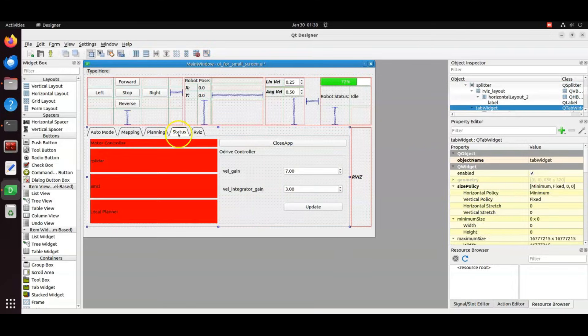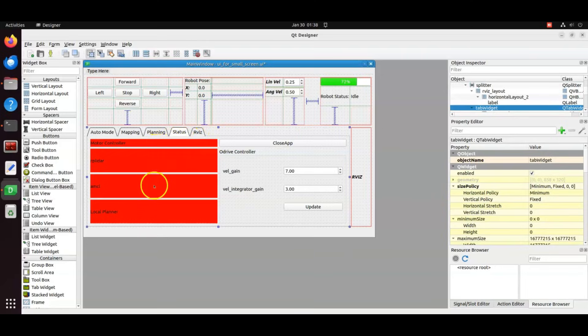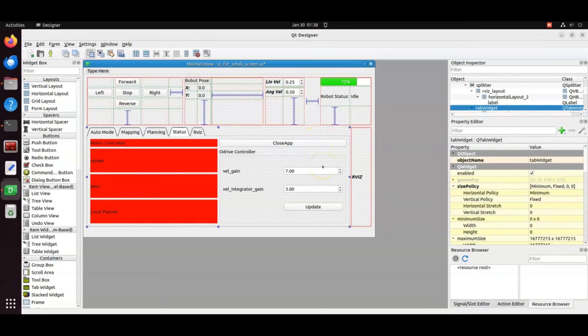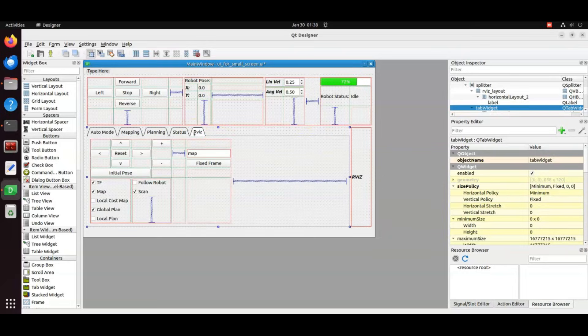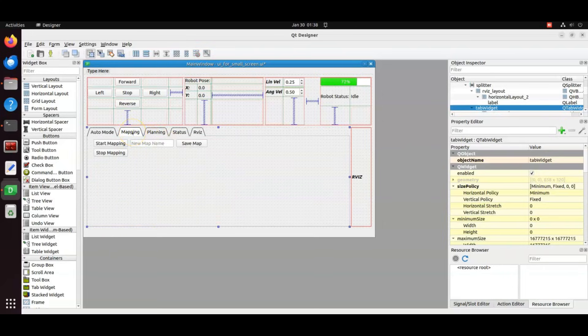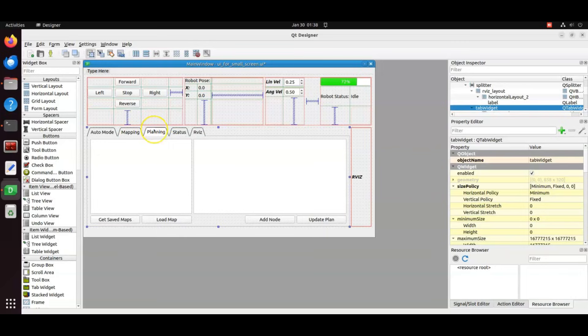Status tab: here we can see if the nodes are running or they have any problem, but these are not functional for now. This is to fine-tune velocity gains of motor controller for different loads. This button is used to close the app. RViz tab for RViz controls. Mapping tab is for mapping the new area. This tab is for updating the new map and planning waypoints. Mapping and planning features are still under development.